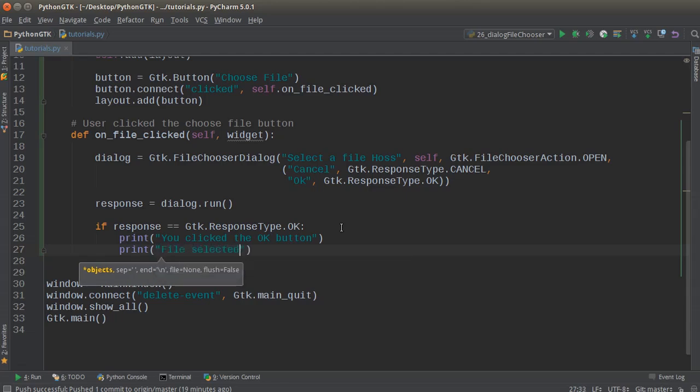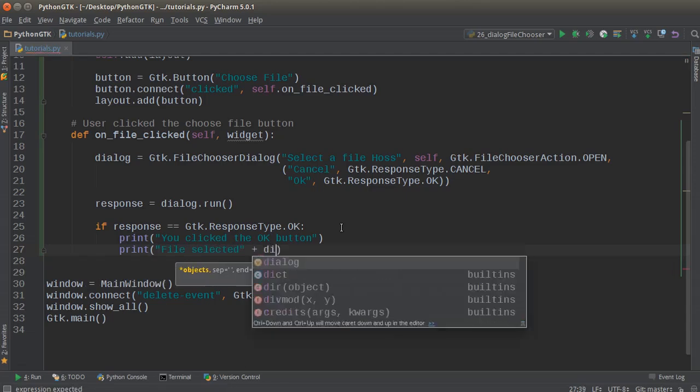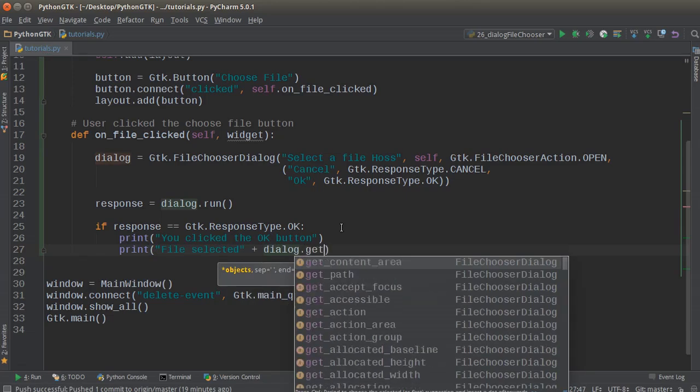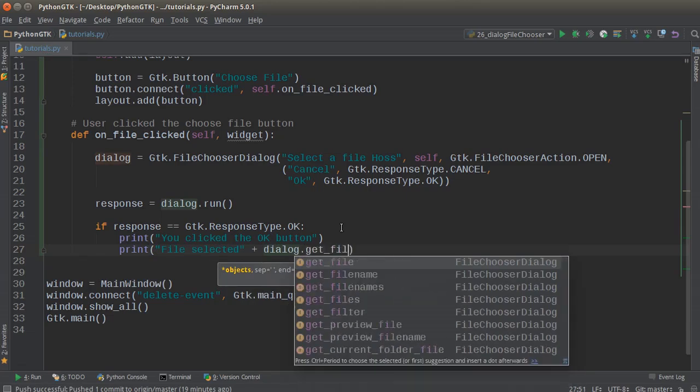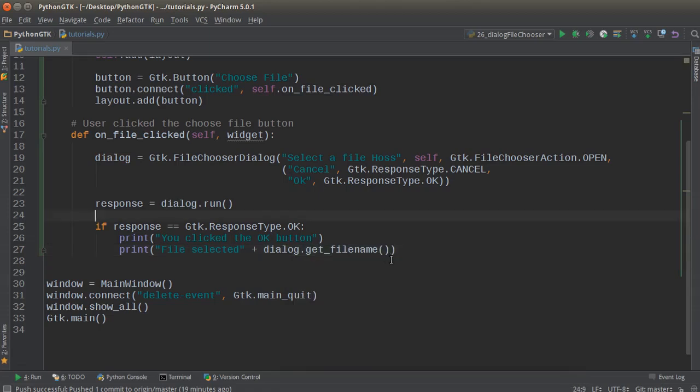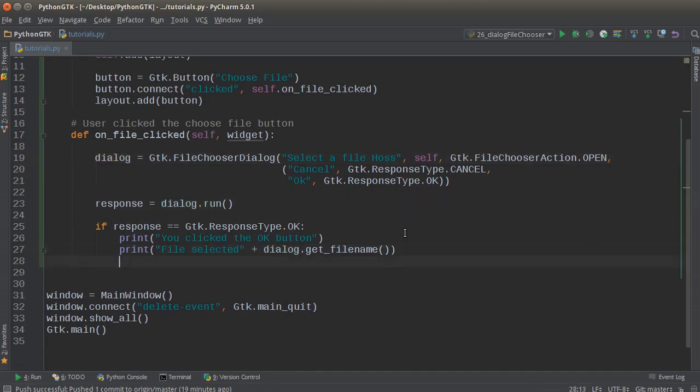We'll also print out whatever filename they selected. So I'll print 'file selected' and then dialog.get_filename().